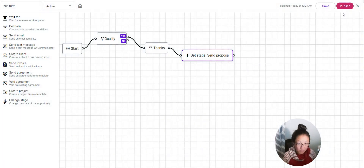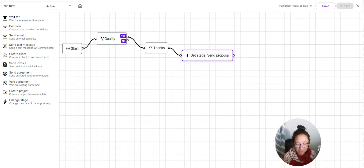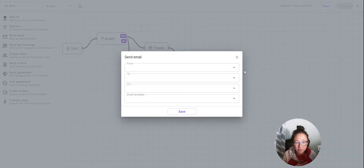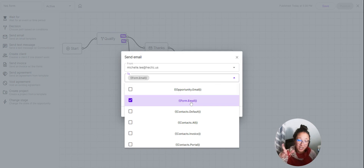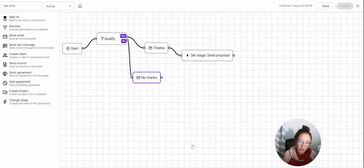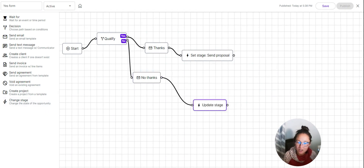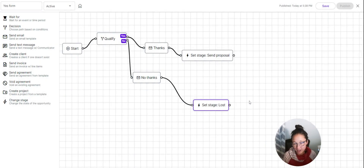Save and publish that automation. If the answer is no — the budget is less than $1,500 — you can add an email template using the form email. Since you mapped the email address in your form to the form email field, Moxie knows it can send an email there. Use your 'no thanks' email template saying you can't quite work together right now. Then change the stage to 'Lost' or 'Hold' so that if they ever come back, you'll have a record of that information.